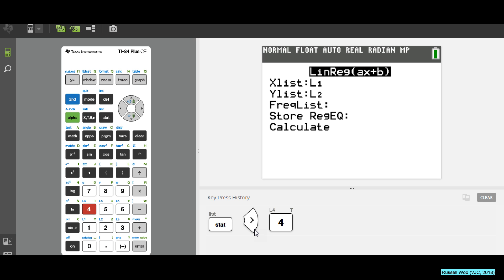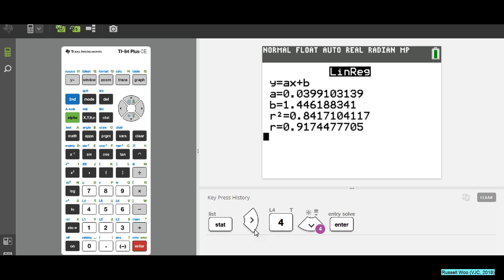Select option 4, which is linear regression (ax + b). X List leave as L1, Y List leave as L2. When you calculate, you should be able to get r = 0.917.